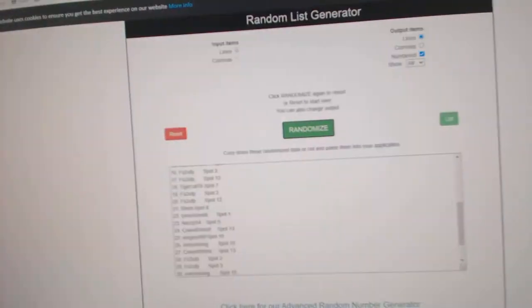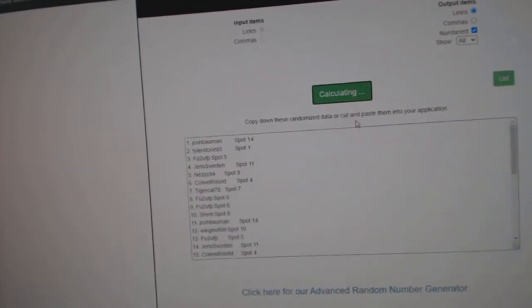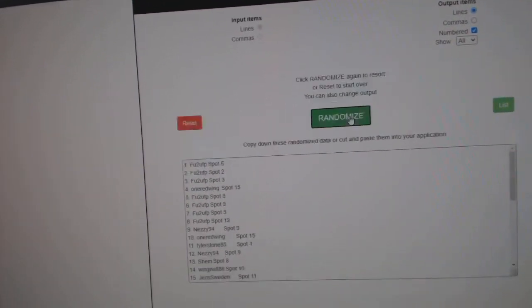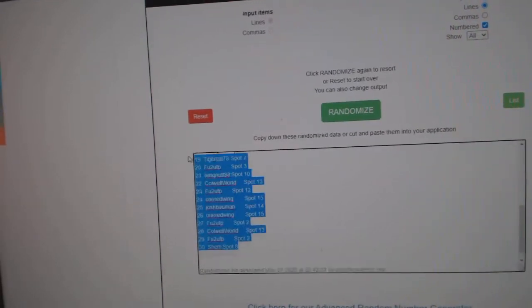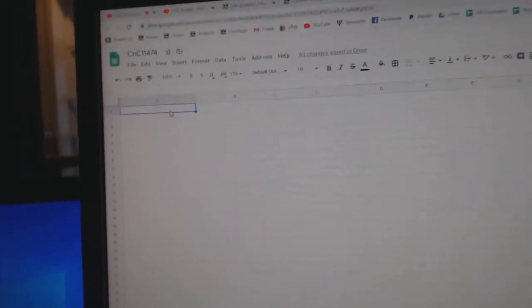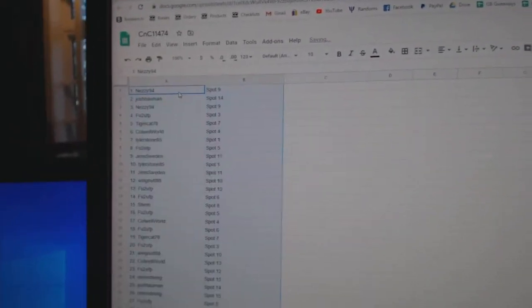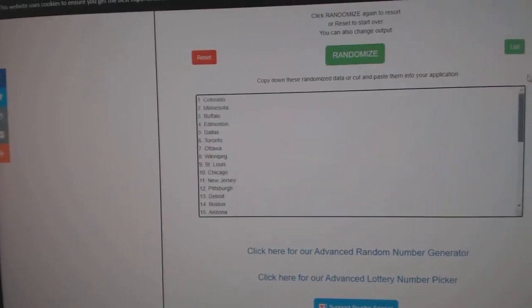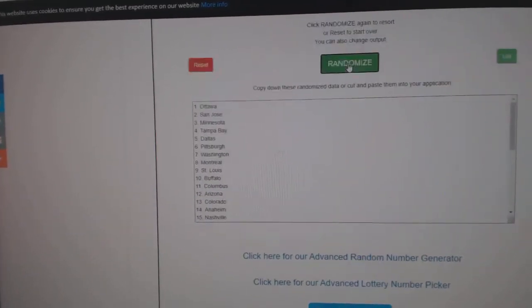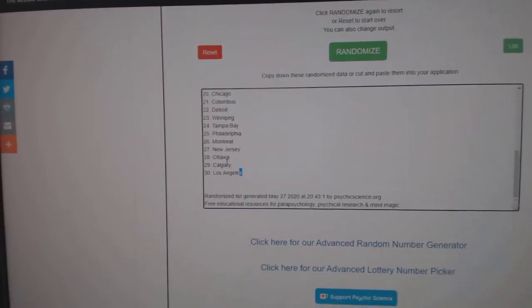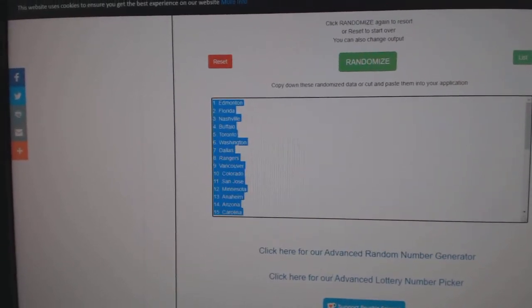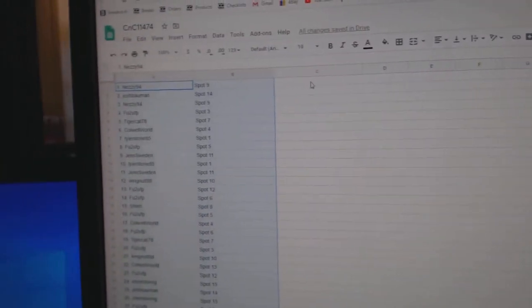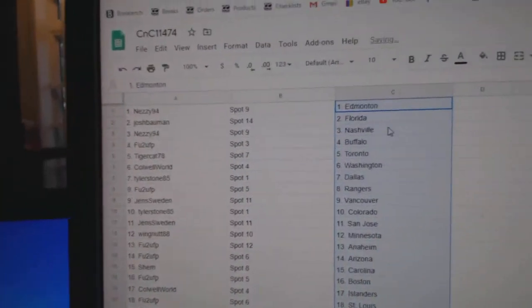Here we go. 11,474, three times. One, two, three, cap it, paste. One, two, three, cap it, paste.